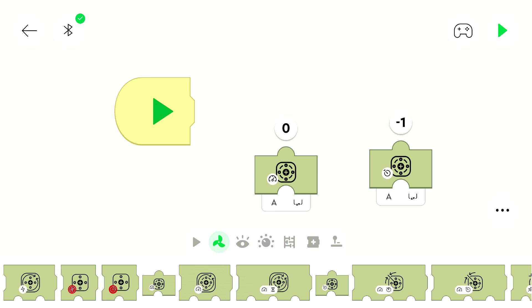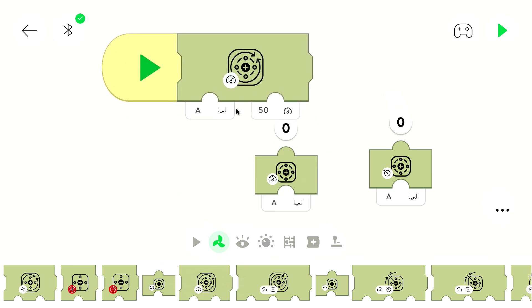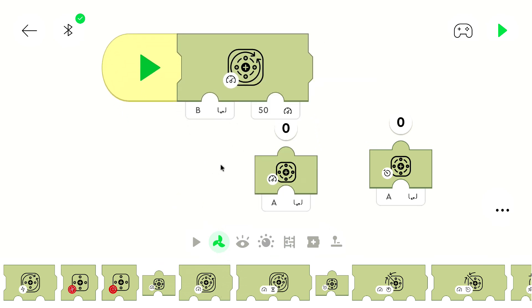We want to set the speed of the motor. So we can use this block. Keep in mind that we want to control the speed of the second motor on port B.